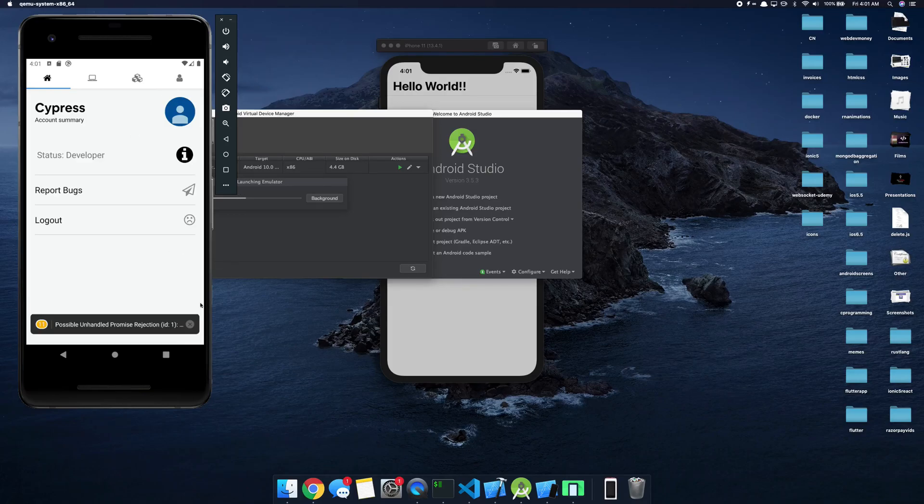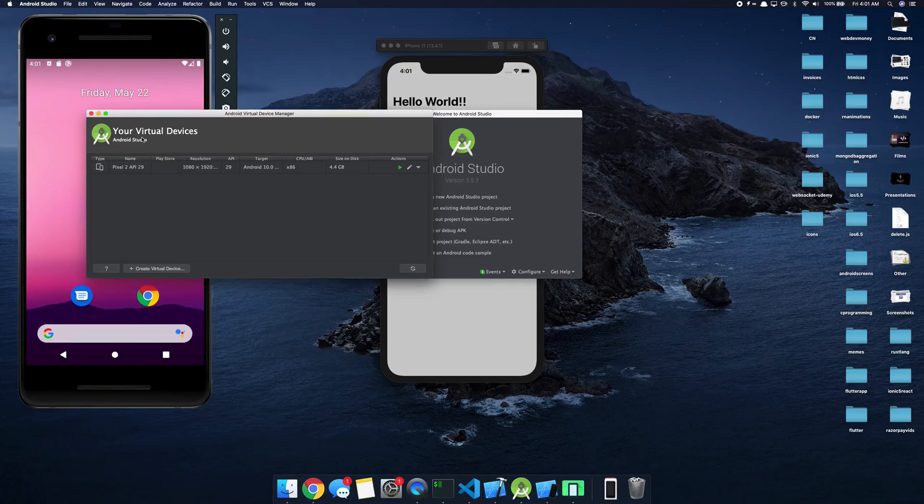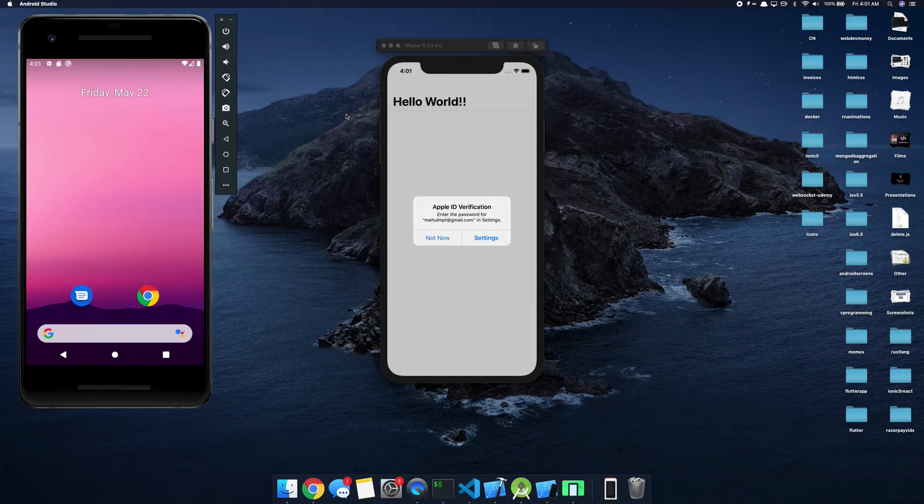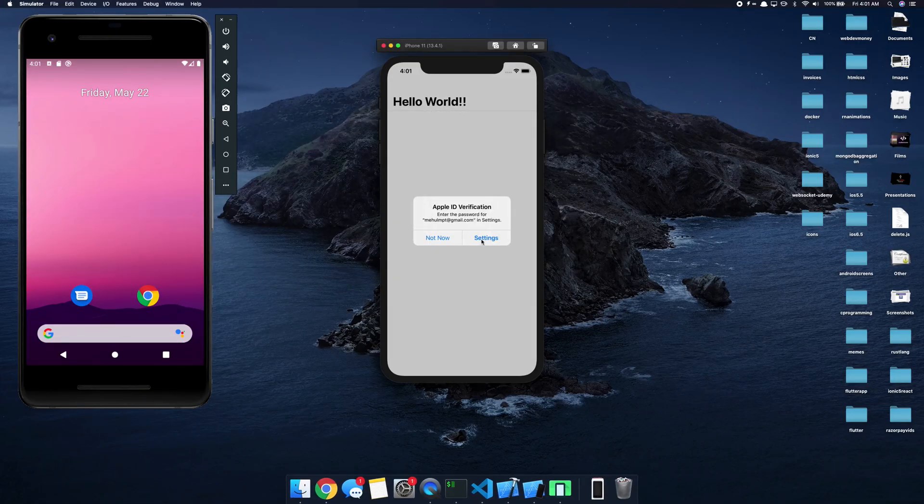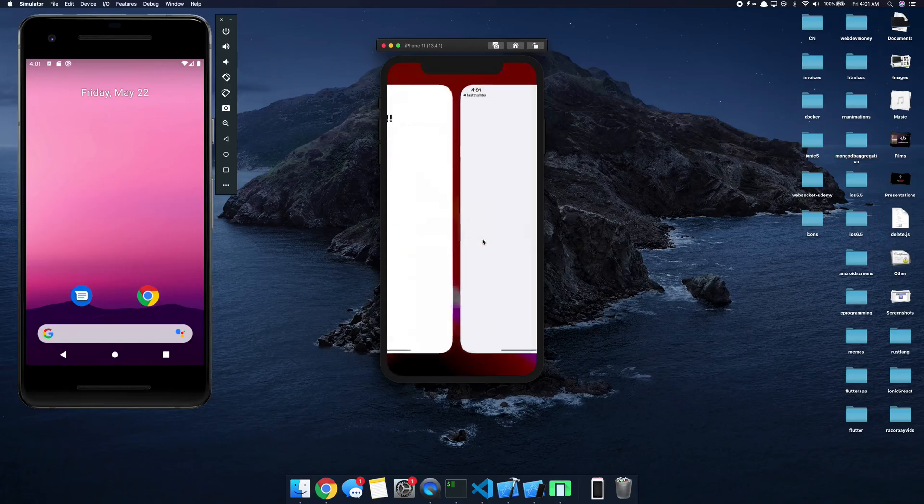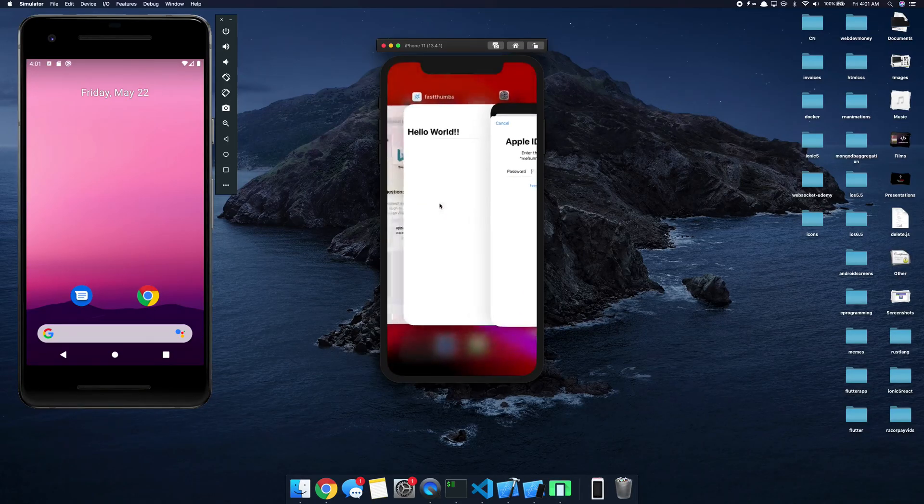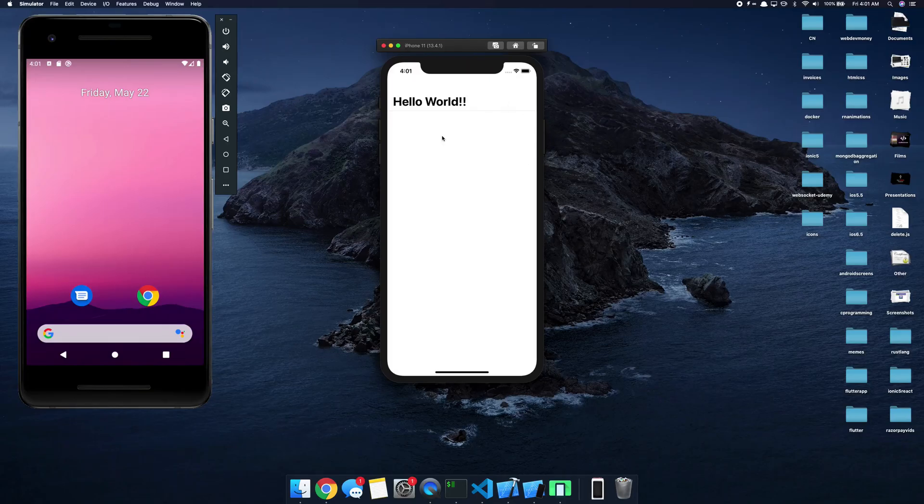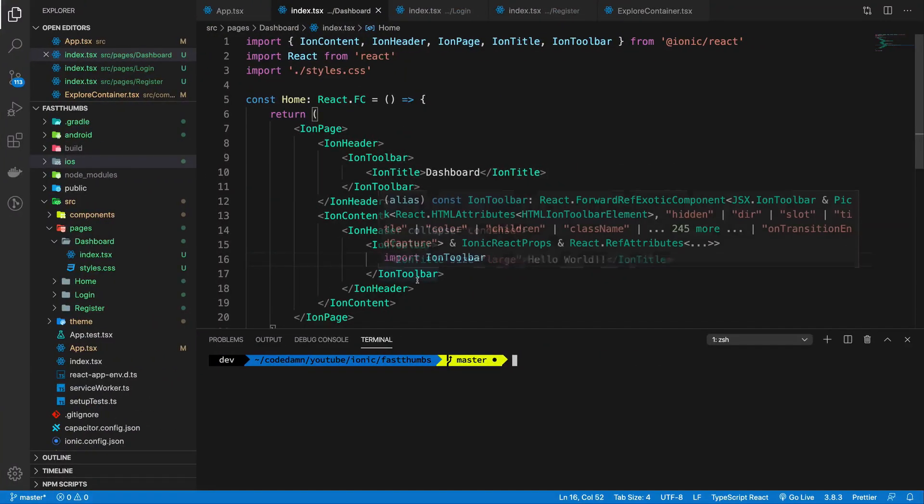So I already have a device so I'm just going to start the AVD. You're seeing just a demo preview from my Code Damn application. So let's ignore that. You see that for our Ionic thing on iOS we get our Hello World.